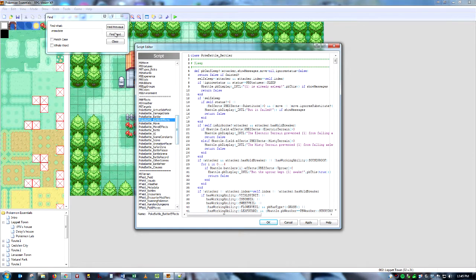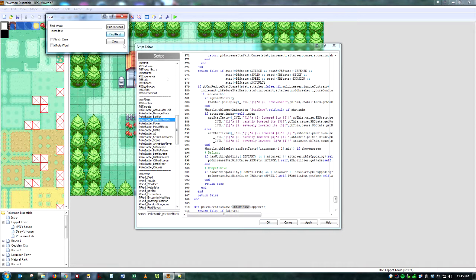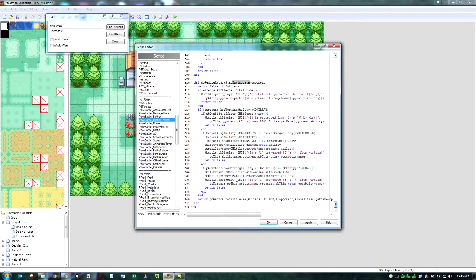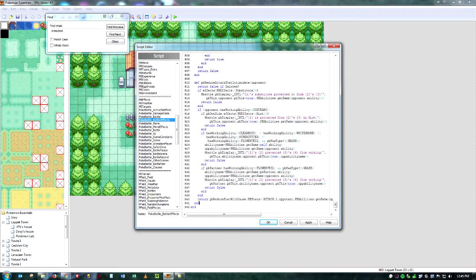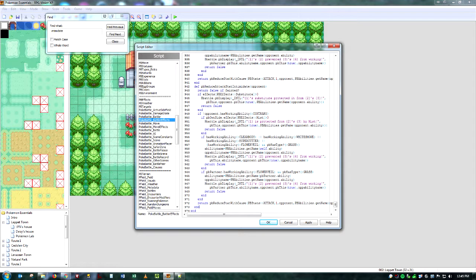We're just going to go to Battler Effects. We're going to look for Intimidate again. It's right at the bottom. There we are. And this is the code for actually lowering the stats of the Pokemon. And it may look like a lot. But it's actually, once you actually look through it, it's not that much. So again, we're just going to copy and paste.